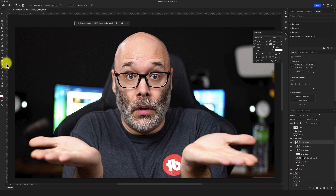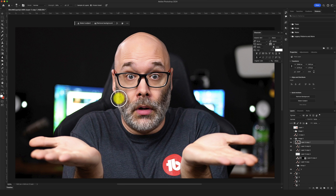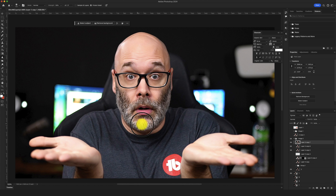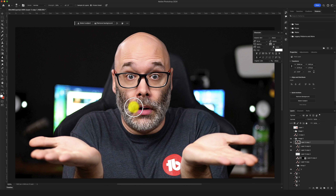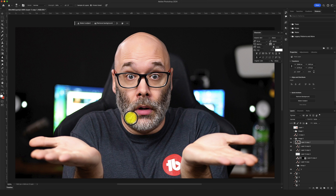Now I go up to the Sharpen tool and brush over specific areas — I don't want it too crazy, but I'll quickly brush over my beard because the hair detail stands out, then tap on my eyes real quick. It adds just a little bit of extra sharpness to those key areas.